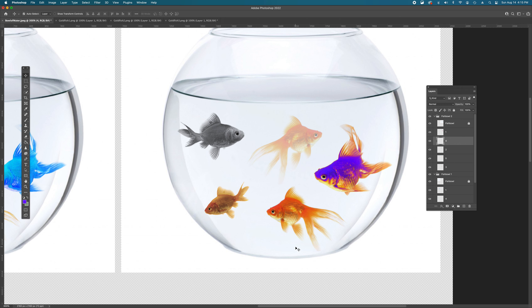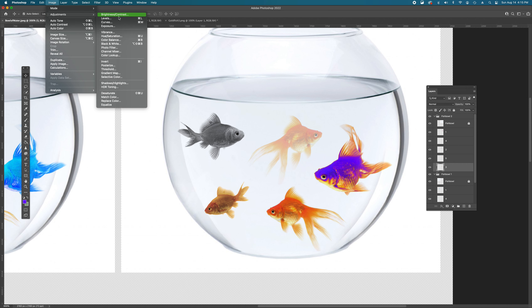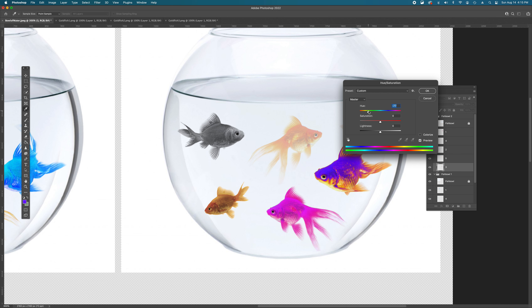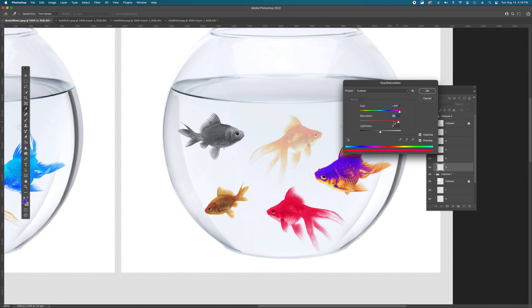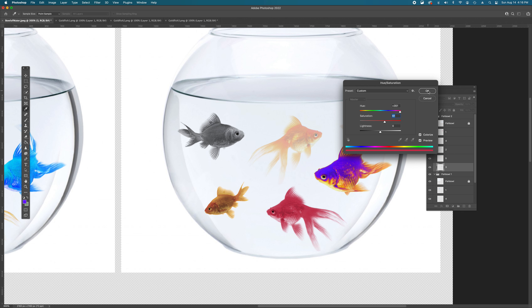Next, let's try Colorize. Select the last unchanged fish and go back to Image > Adjustments > Hue and Saturation. Choose a new hue, but this time check the Colorize box. Instead of shifting existing colors independently, Colorize makes every pixel a single color plus shades and tints of that color. Adjust the Saturation to control how vivid or muted it is — something like a raspberry red works nicely. Hit OK when done.